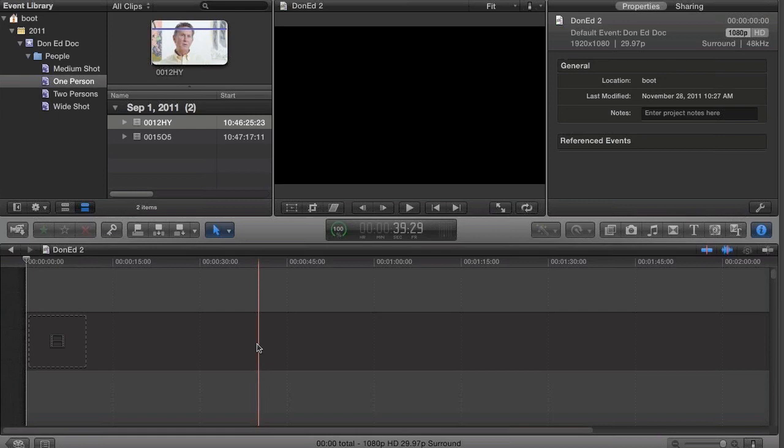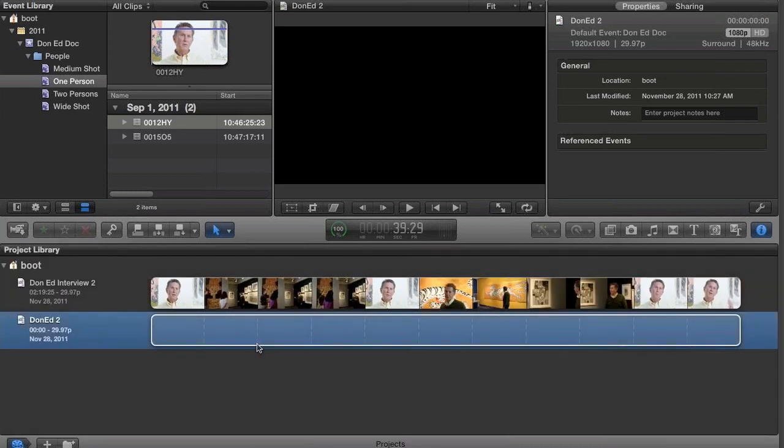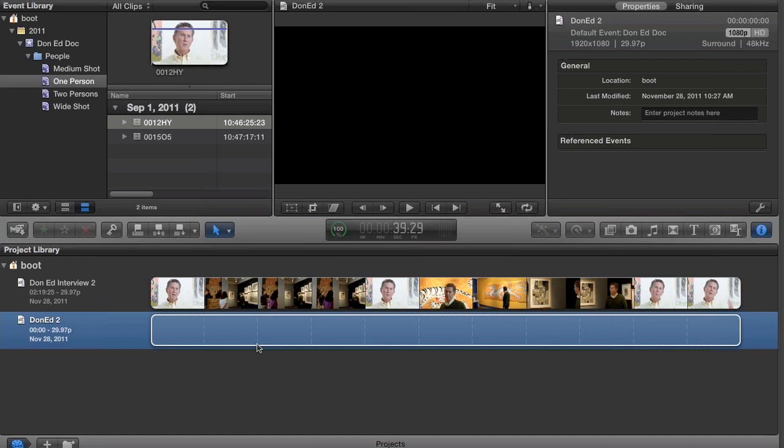Now bear in mind that we can always toggle between our timeline and our project list by hitting Command-0. You can see that I have a previous cut that I worked on. And as we discussed earlier, you'll see all of your projects listed here, which has some nice implications for workflow that we'll discuss later.